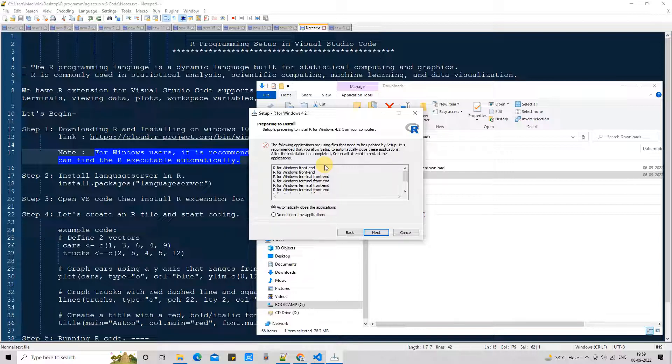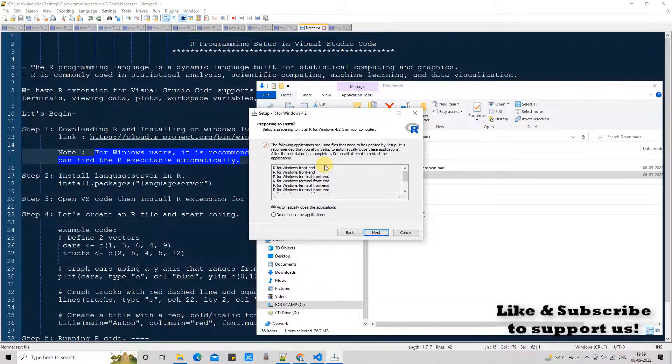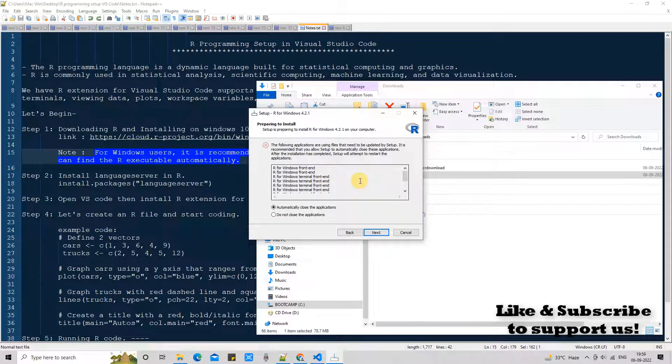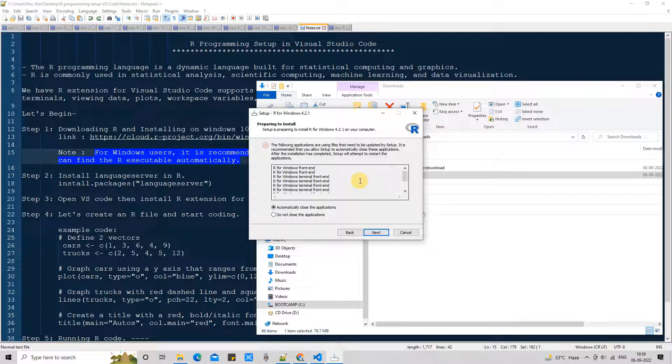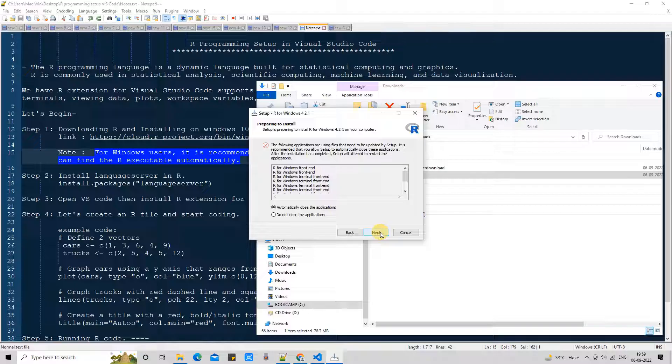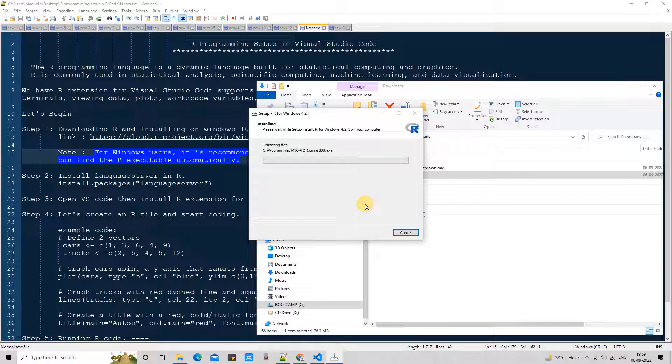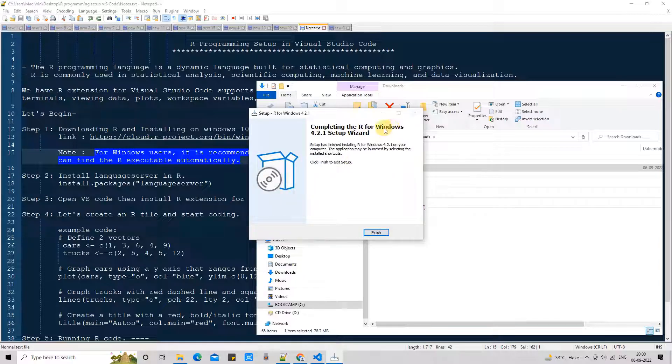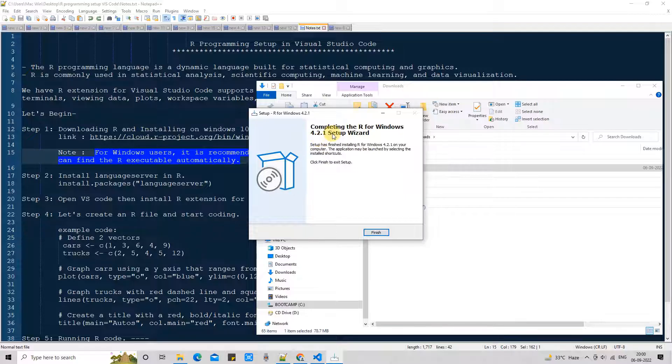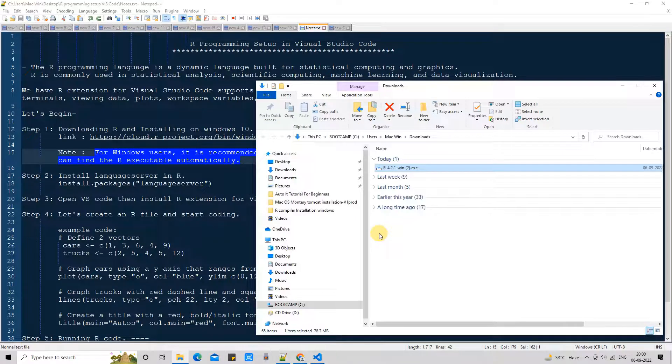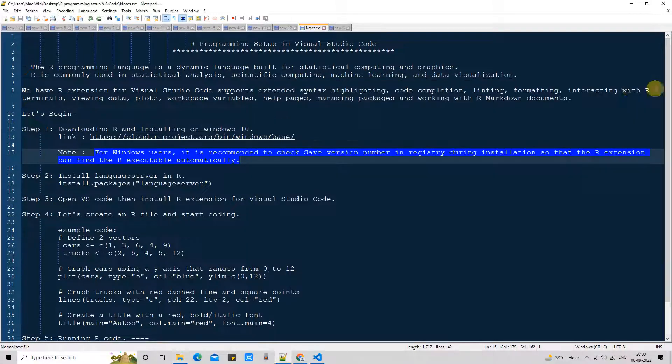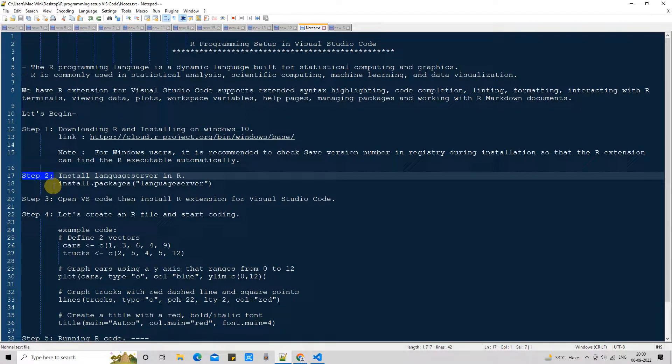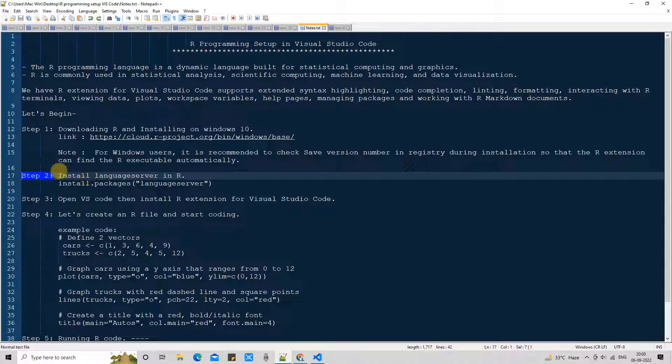Next. I'm getting this message because I have already installed it and I was testing. A few services were running in the background. That's why this is telling me that the following applications are using files that need to be updated. So setup is going to update the already existing files. Click next. In your case you will not get this thing. Once the progress bar completes, you will see the final message. Click on the finish button. Now the installation is done.